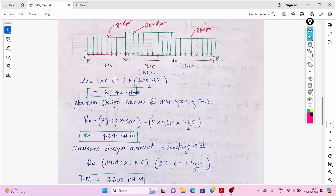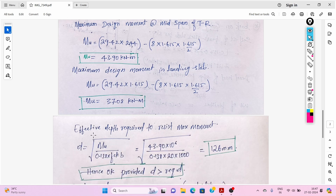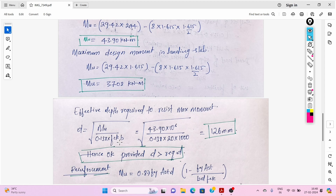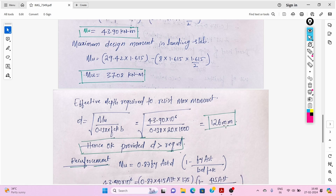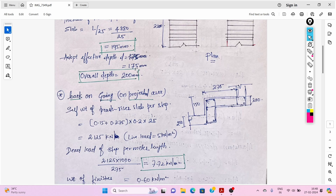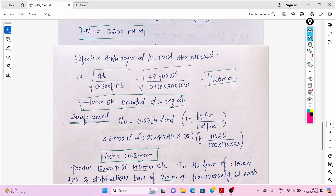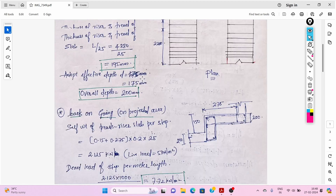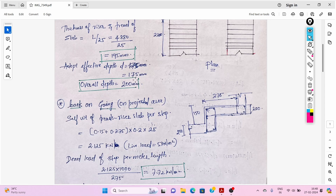Now we find the effective depth required to resist the maximum bending moment. Using d = √(Mu / (0.138 × fck × b)): substituting 43.90 × 10⁶, we get d = 126 mm. We had assumed an effective depth of 175 mm, which is greater than the required 126 mm, so the depth can be reduced to 150 mm if desired.